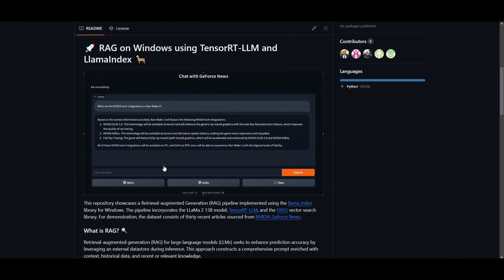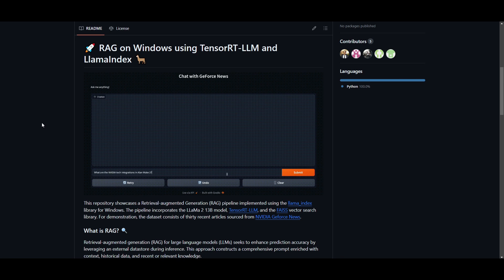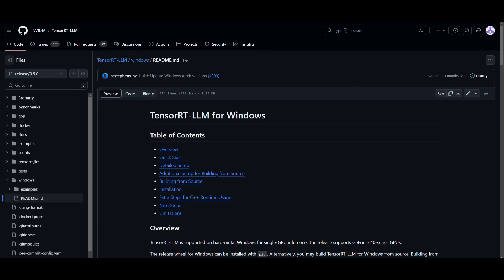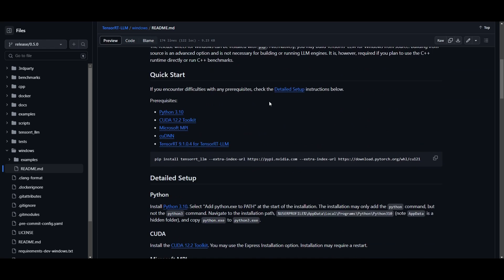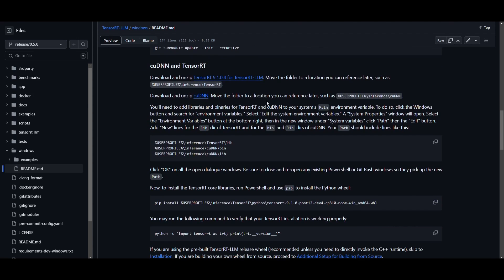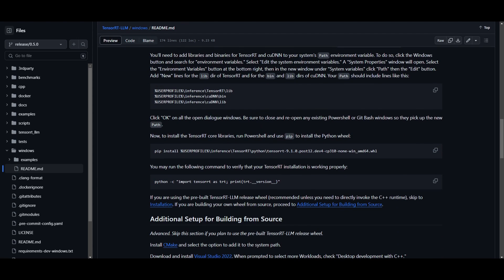So you may be wondering, how do you practically use this library, and how can you get started to create applications like this? Well, it's kind of easy. What you would want to do first is install the TensorRT LLM library by downloading it through this repo, which I will leave a link to in the description below. This is for Windows, so keep that in mind. It showcases the step-by-step process to set this library up on your system.